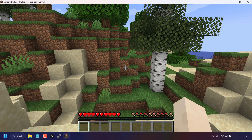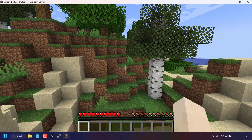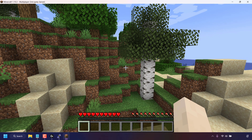How to de-op or remove server op on Minecraft Java and Bedrock Editions. I'm first going to show you how to de-op a user in Minecraft Java Edition, and then later I'll show you how to de-op in Minecraft Bedrock Edition.